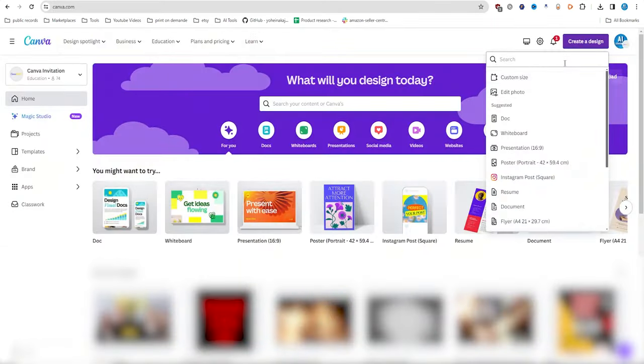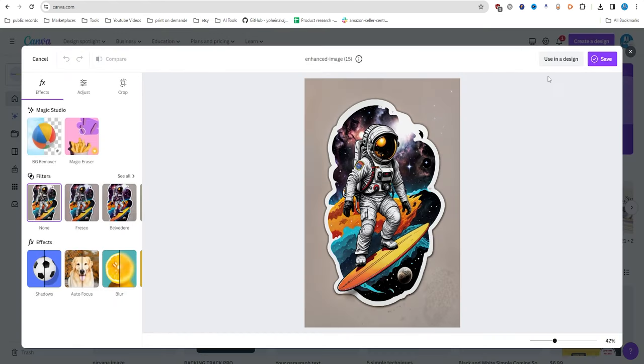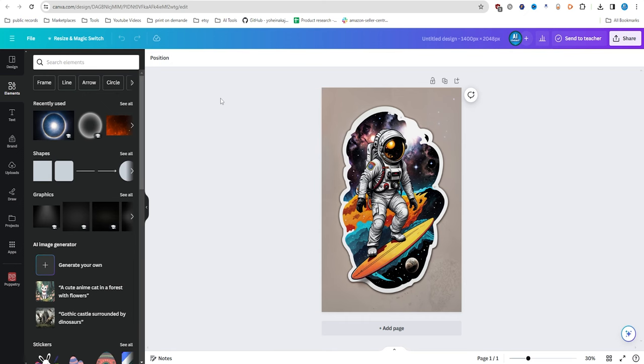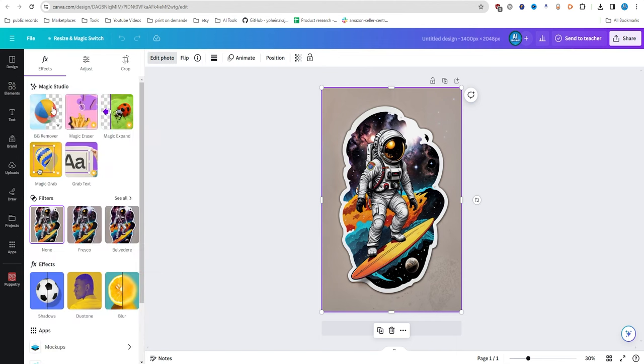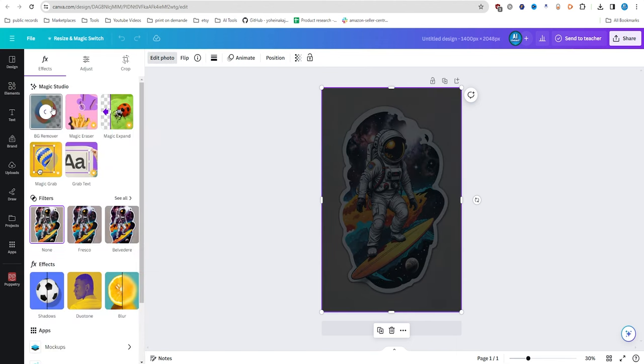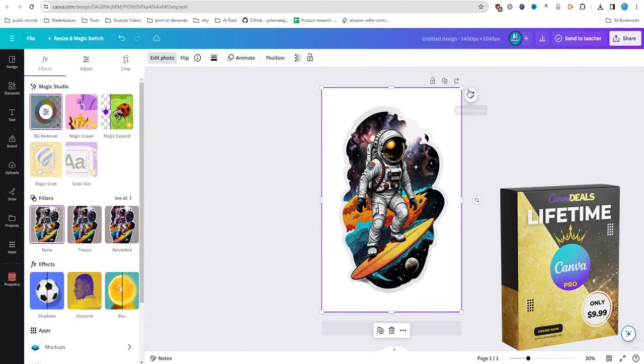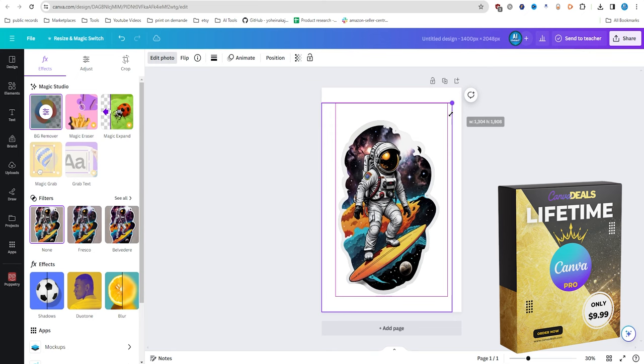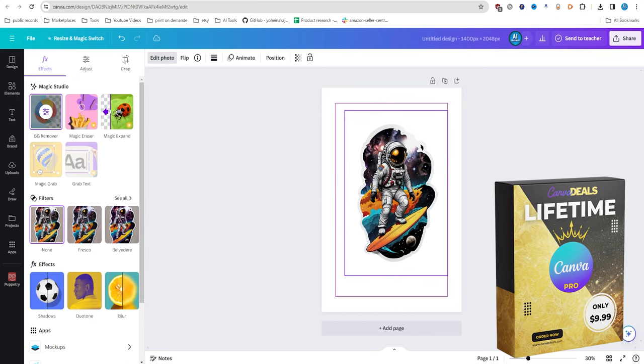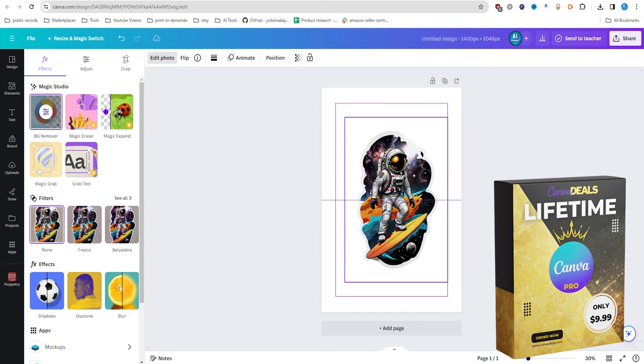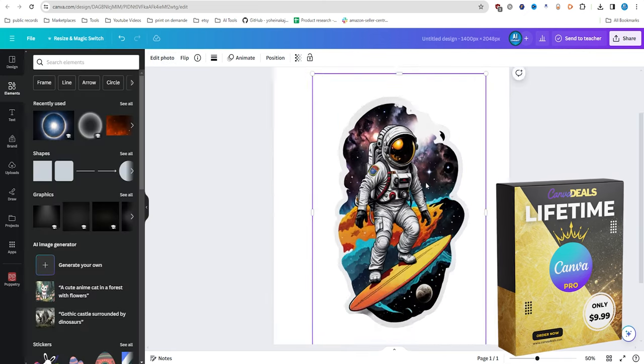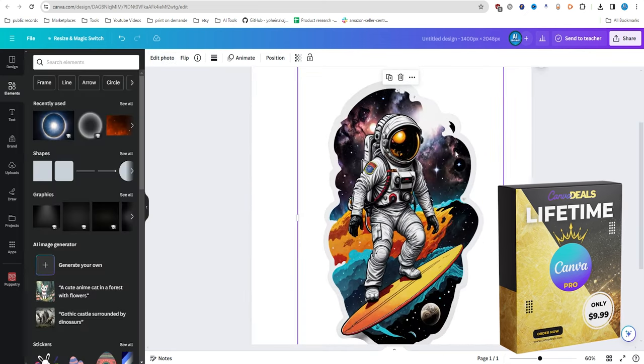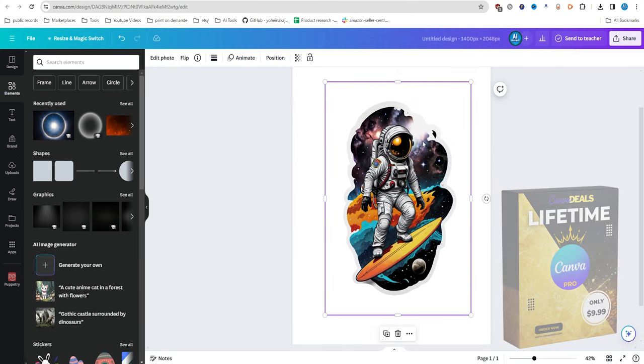After downloading our enhanced design, we'll then import it into Canva to remove the background. From my experience, Canva Pro offers the best background remover even better than Photoshop. Don't let the monthly subscription discourage you. You can get lifetime access to all the Canva Pro features at canvadeals.com for only $9.99.